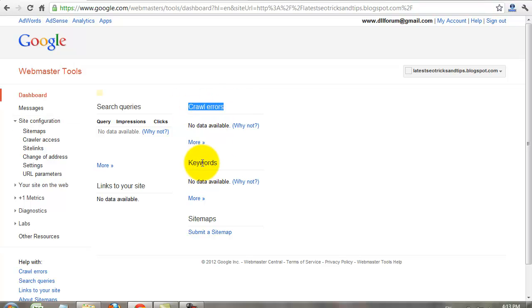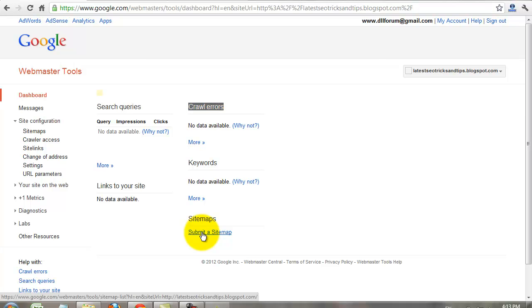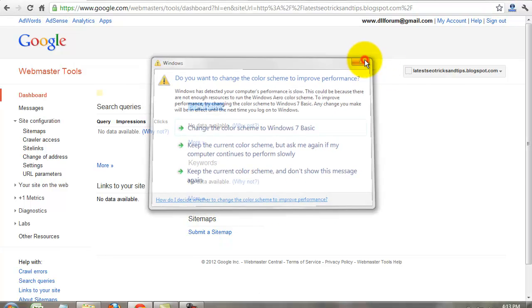You can find what is the best keyword of your website and your website search queries, your website links, your website crawling errors, and you can find more from Webmaster Tools account.